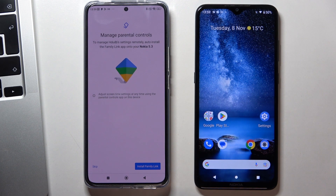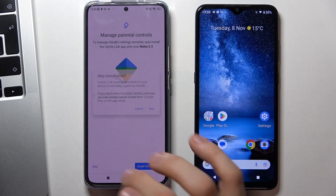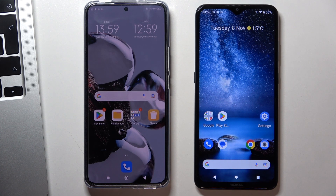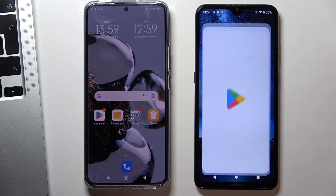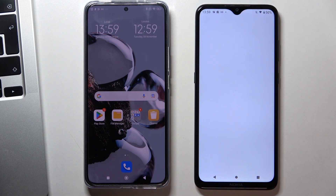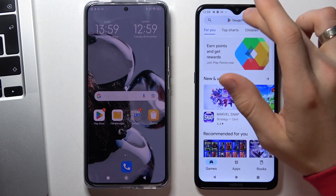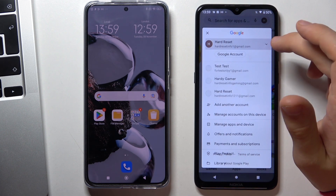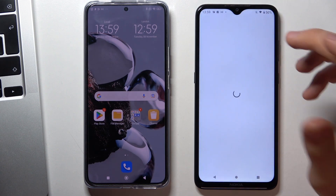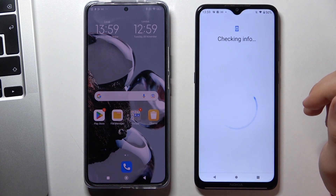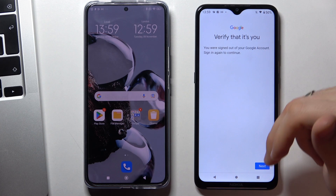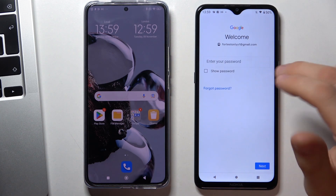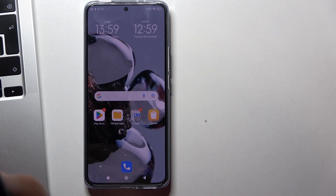Scroll down, click next, skip, skip, and go back to the home screen. Now open your parent device and switch to the parent Google account to verify that it's you.